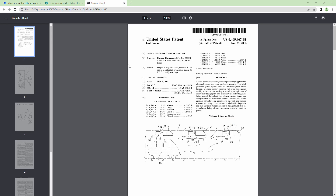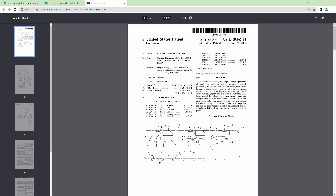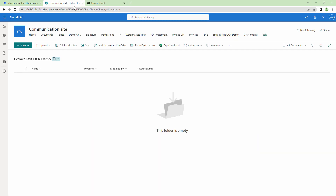We have a few documents which we need to extract text from. These documents are image-based, meaning when I try to search for a word, for example the word 'how', it's not visible. I want to extract the inventor from this particular patent request and update it into a column in SharePoint.